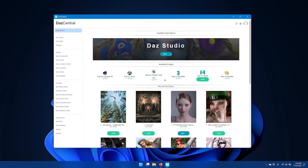In this video I'm going to go over how to install and configure the Daz to Maya bridge for Daz Studio. Starting from Daz Central, find the Daz to Maya bridge icon and click install.